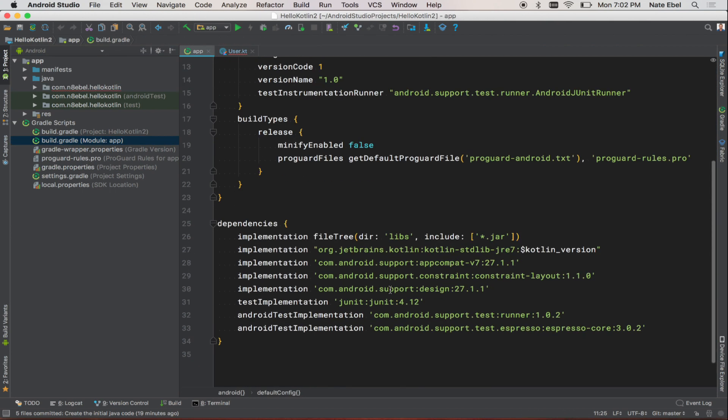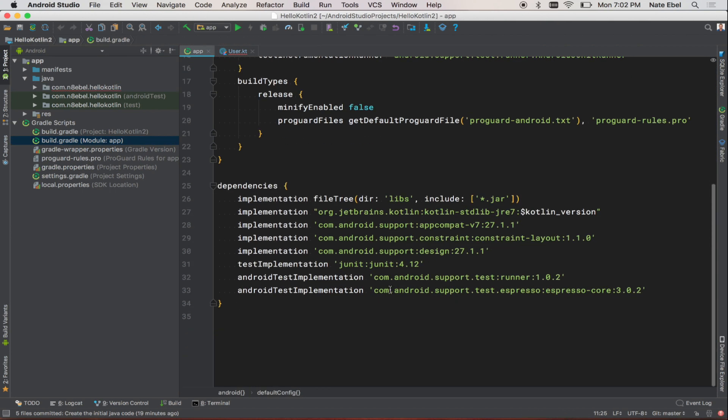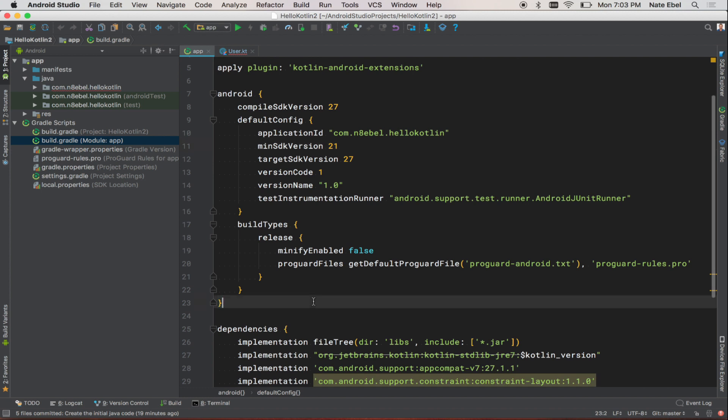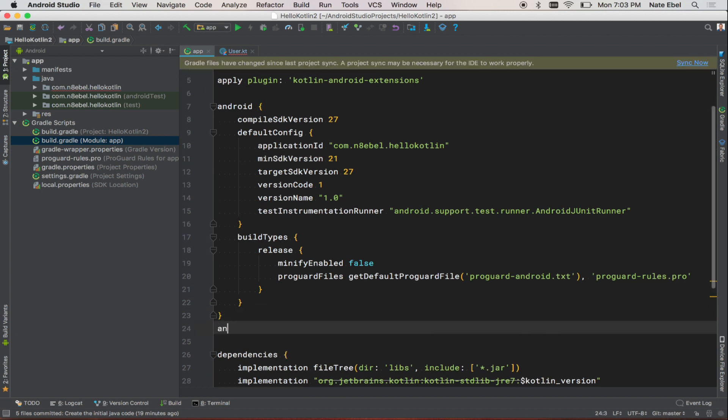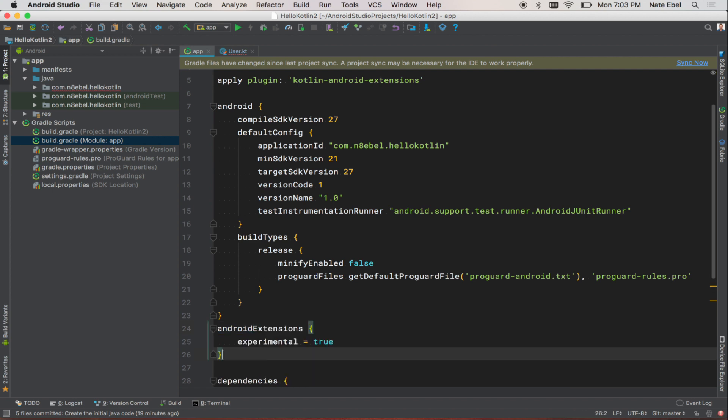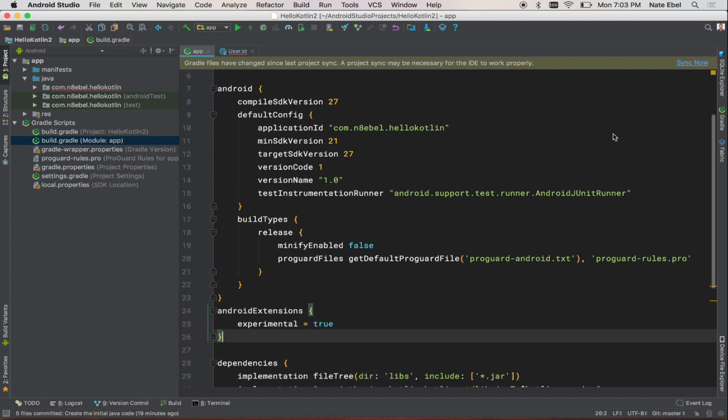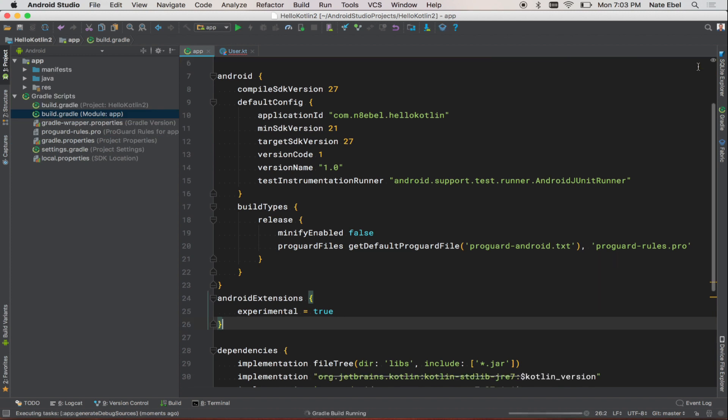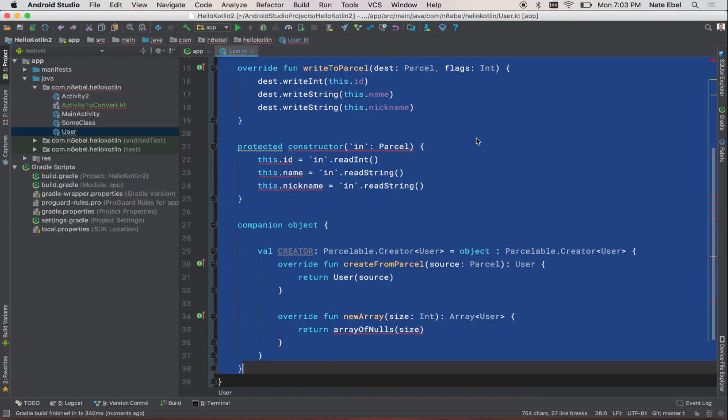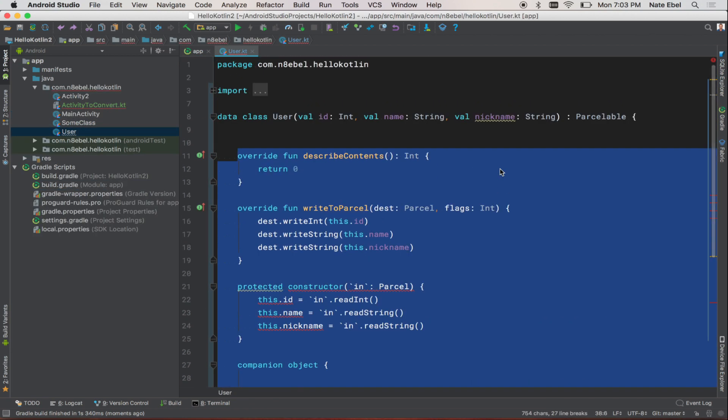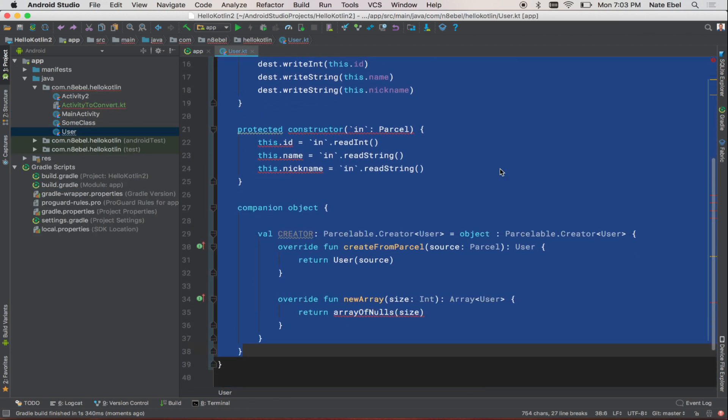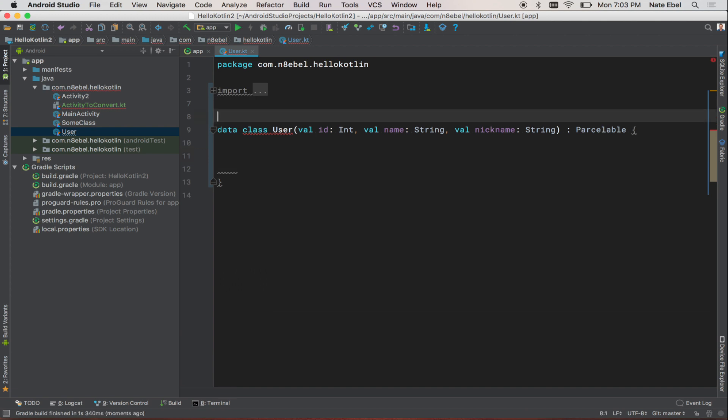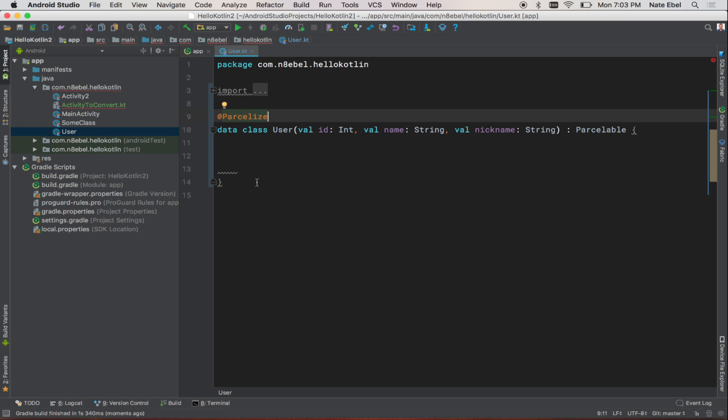Next up, we want to clean up the parcelable implementation. To do this, we want to go into our app level build.gradle file. And there we'll enable the experimental Android extensions from the Android extensions plugin. This will allow us to use the Parcelize annotation on our Kotlin class, which will generate the parcelable implementation for us. So if we go back to our user class, delete the old implementation, add the Parcelize annotation, we'll be good to go.